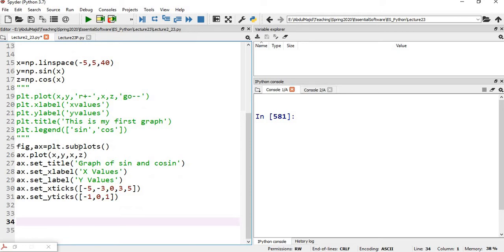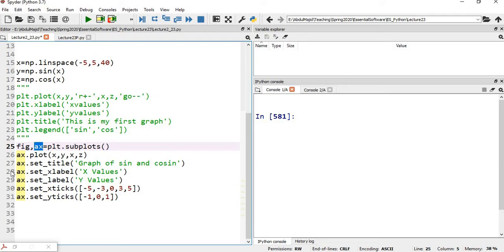We use the subplots function of this package and created two objects — one is the object of the figure class and the other is the object of the axis class. The figure object creates an empty window or template. Using the axis object, we can plot different kinds of graphs and set different features of the graph on this figure object. The methods shown here are methods of the axis class.